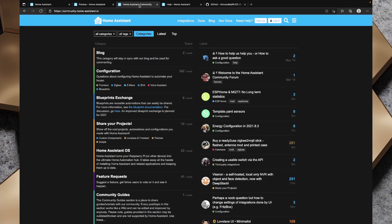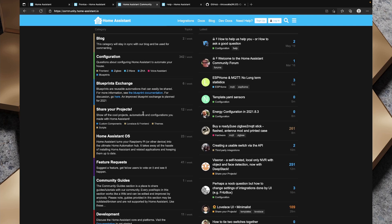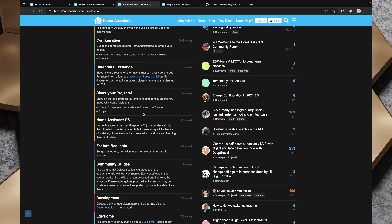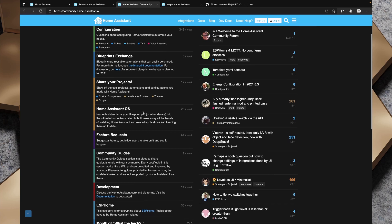The second place to look for help is the Home Assistant Community pages. They are an awesome resource for help and inspiration for your home automation projects. The searchable topics are broken into categories, and you can find the right category and then ask your questions in the forums. It's definitely a great place to try and get help.